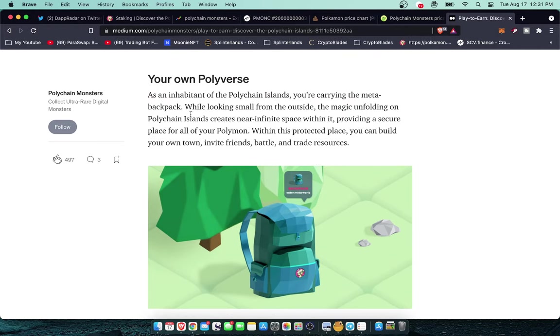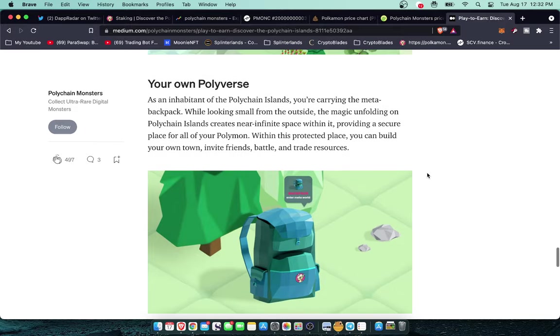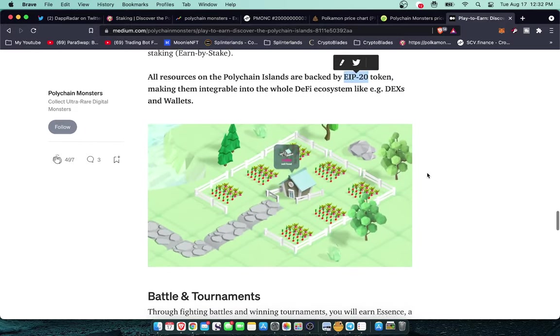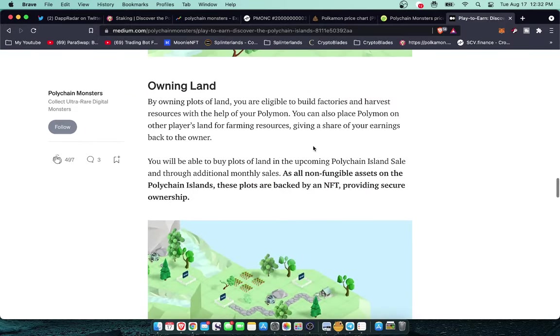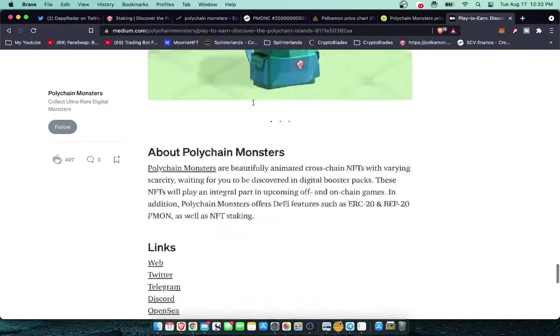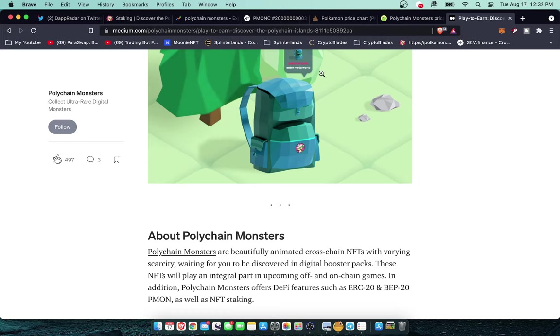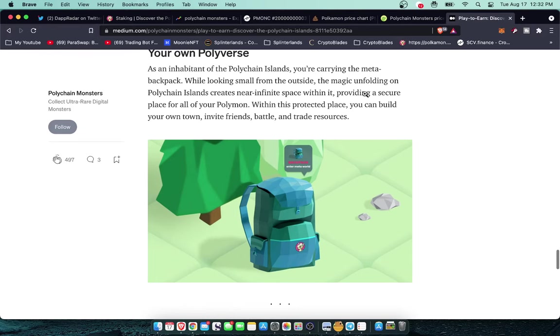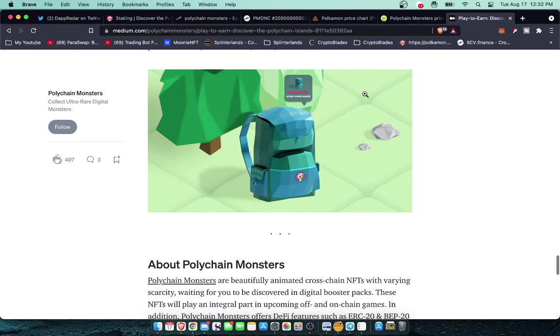More Meta Backpacks will be available to everyone else. It's just that those ones are limited edition. Very cool. I saw an article with the developers and essentially what they were telling about the Meta Backpack is, as an inhabitant of the Polychain Islands you're carrying the Meta Backpack. While looking small from the outside, the magic unfolding on the Polychain Islands creates near infinite space within your backpack, providing a secure place for all of your Polymon. Within this protected place you can build your own town, invite friends, battle and trade resources. It looks like you can have land and all this stuff is going to be inside of your Meta Backpack and you can invite other people to come inside your backpack with you and hang out. That'll be interesting to see how that works out.